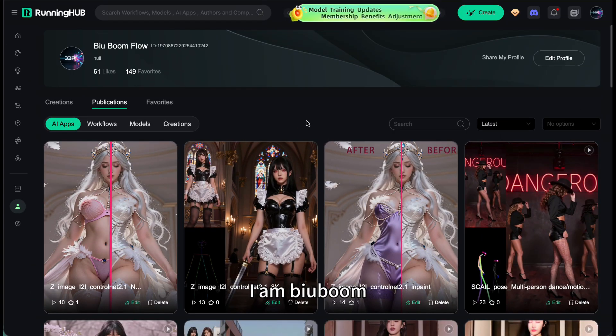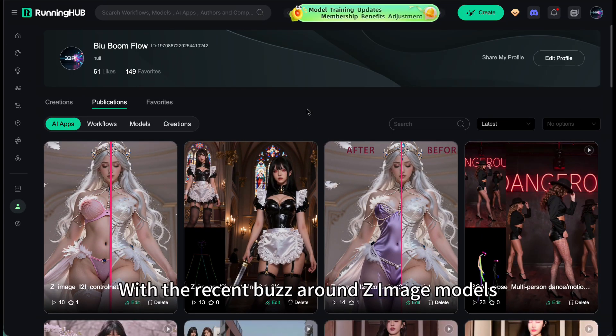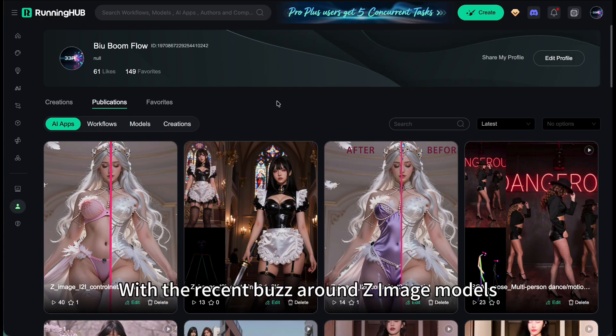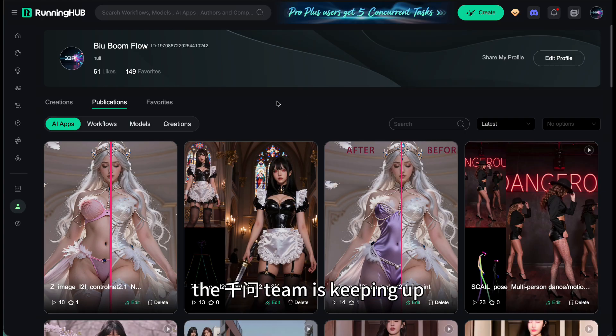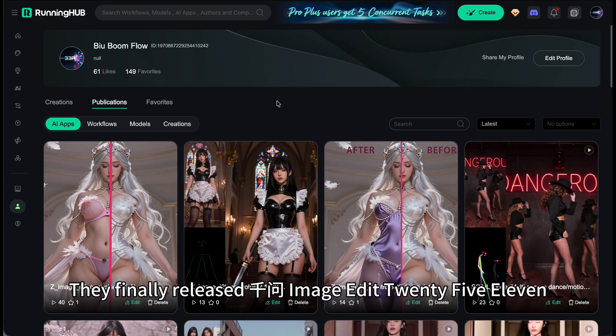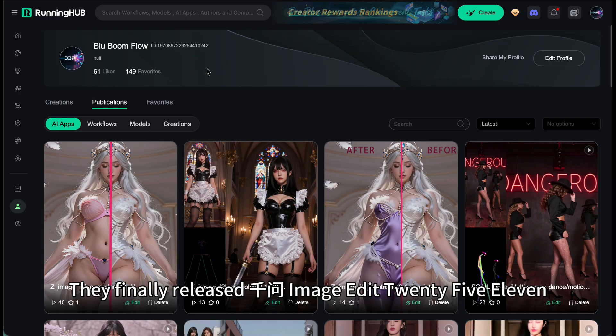Hey everyone, I am Bill Boon with a recent buzz around Z-Image models. The Qianwen team is keeping up. They finally released Qianwen Image Edit 2511.